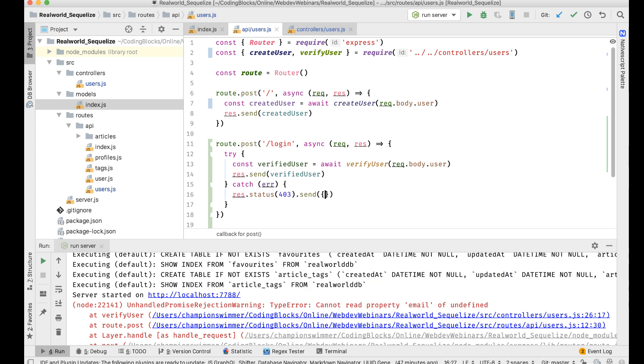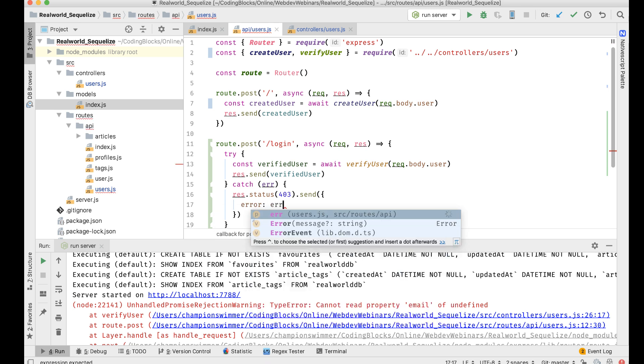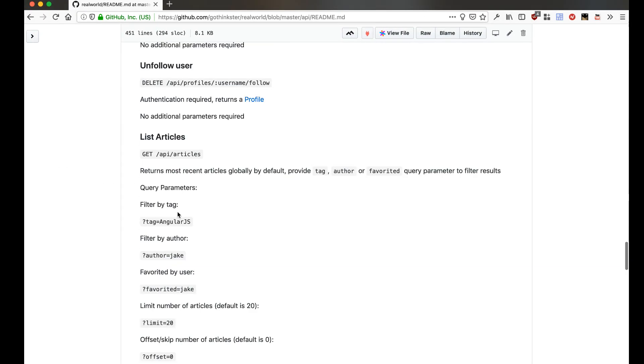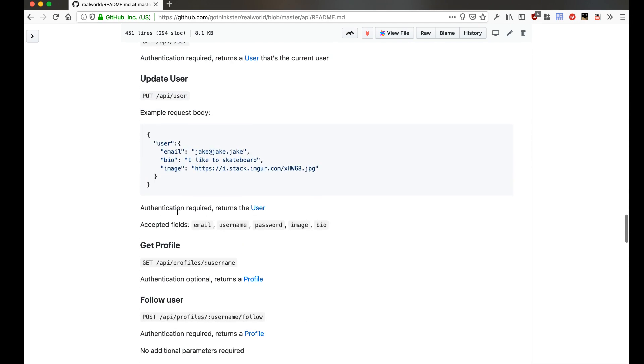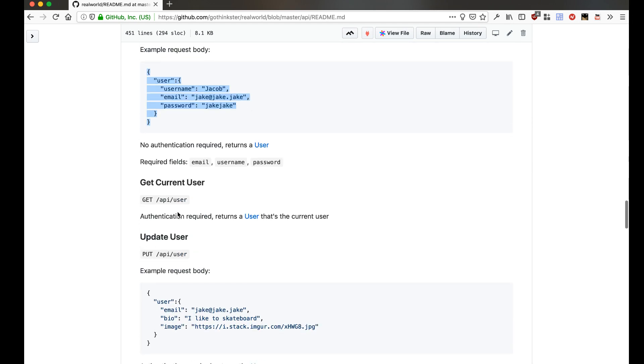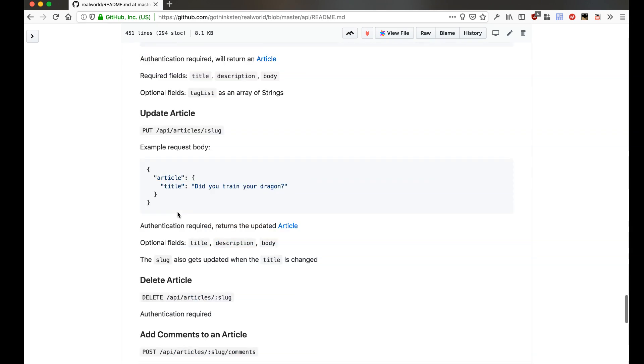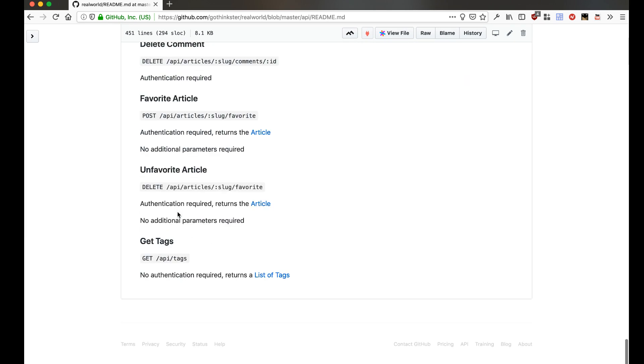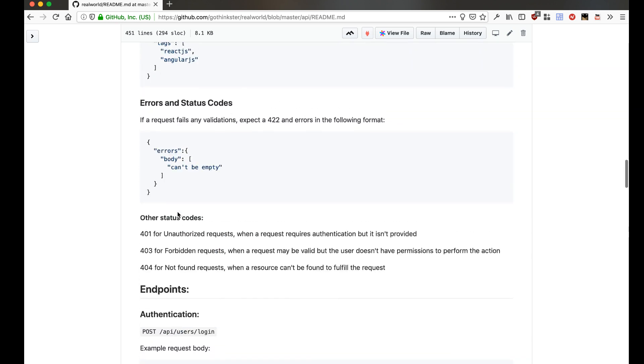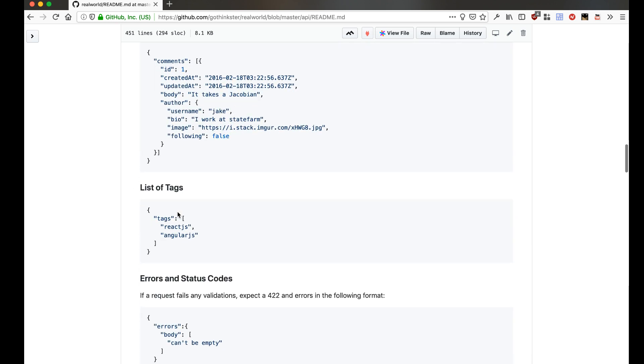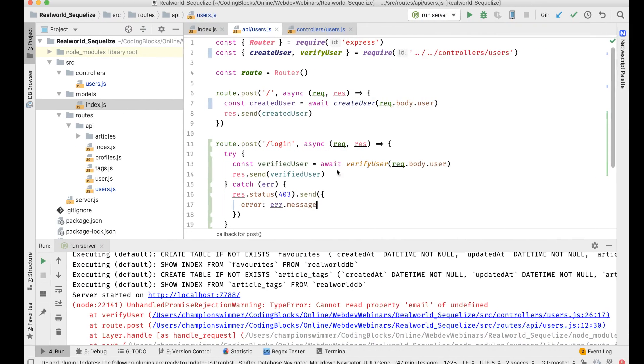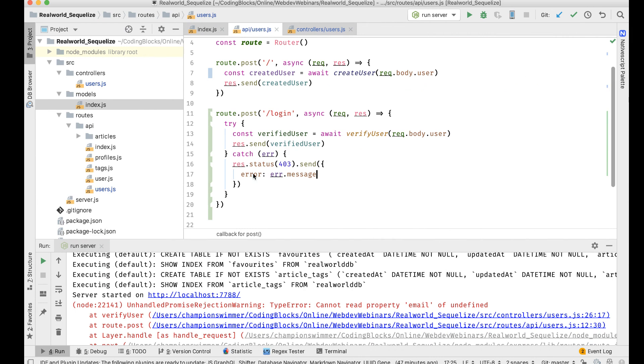All I can do is send an object which contains error called err.message. Well, the format of the error is given here. All the errors are supposed to be of this particular type, where there should be errors.body like that. So I'll do that, I'll do errors.